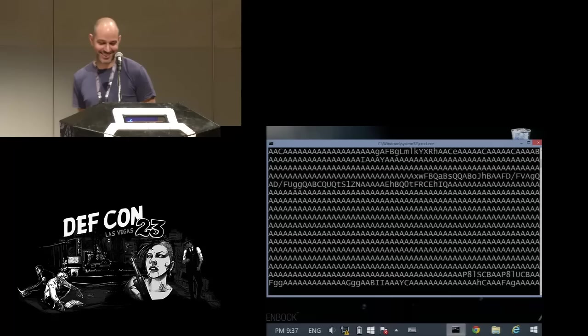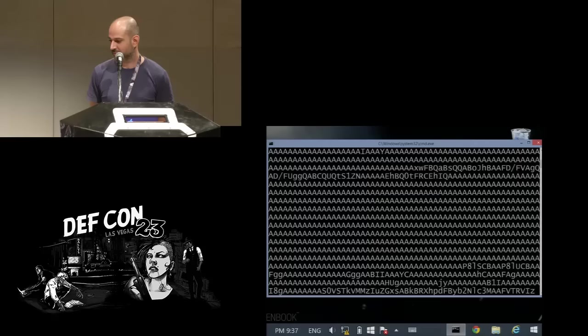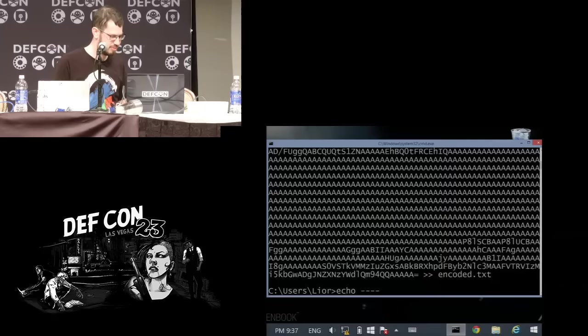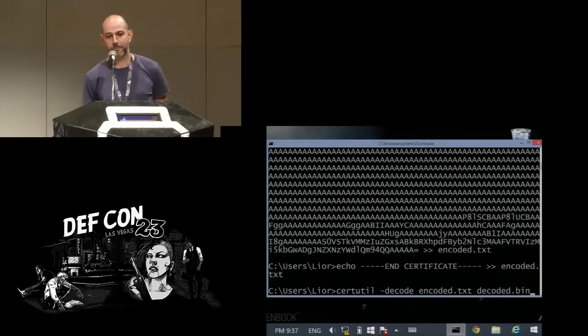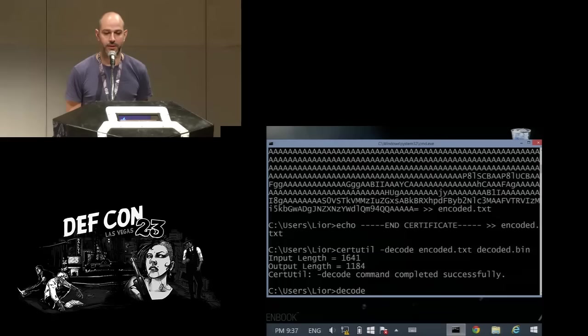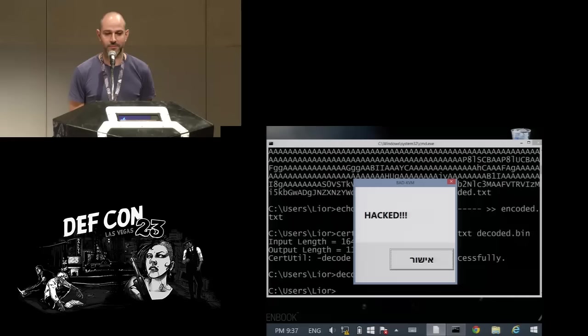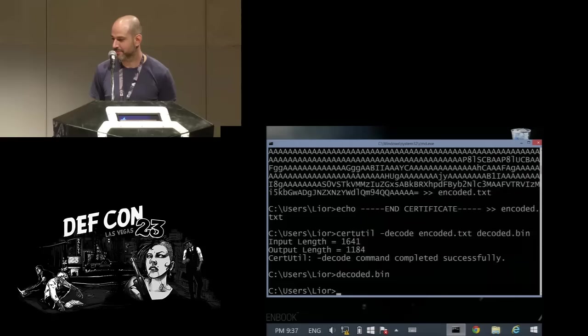We write it all to encrypt the text file, then encode our certificate and use certutil to decode it. Now we have a binary file. And we run it. The KVM can do one more thing, hopefully, if it works.